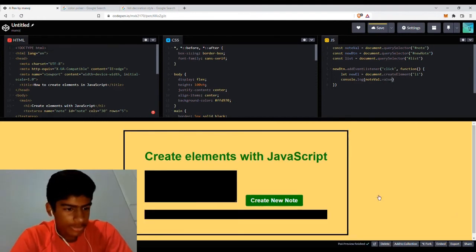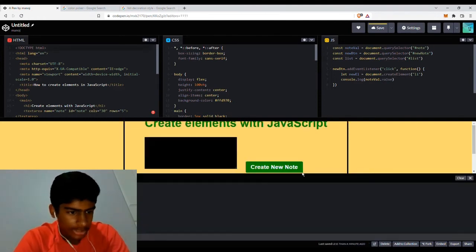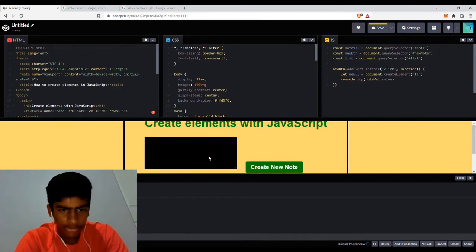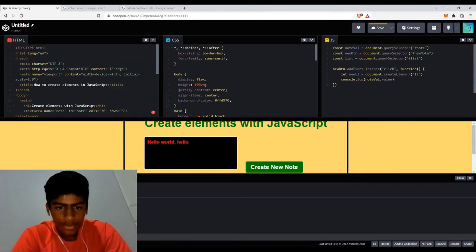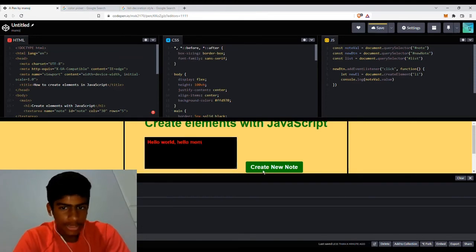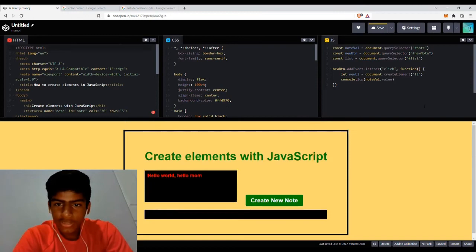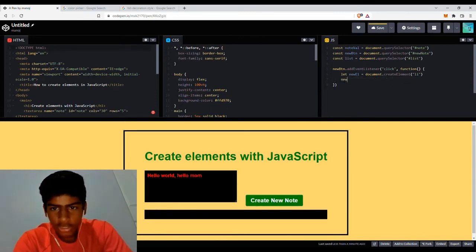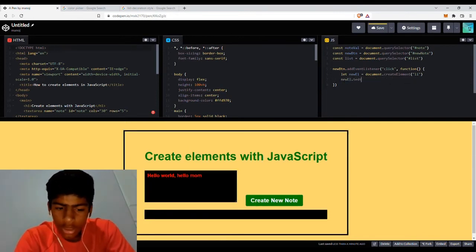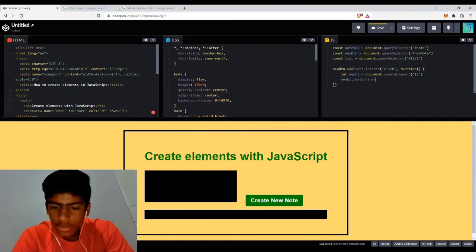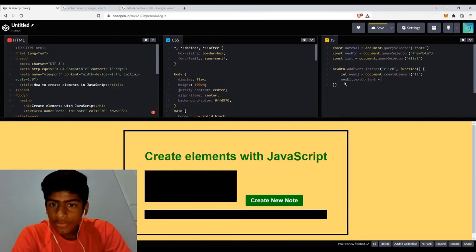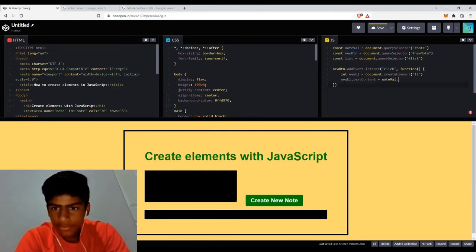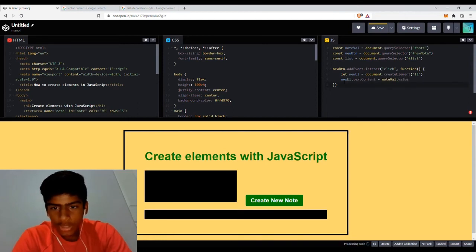So now that we've done that, and it refreshed I believe. If I do this, you can see there's nothing because we haven't typed anything. If I do hello world, hello mom. And as you can see, that's how you get the value of it. So that's what we want the textContent of the new element to be. textContent equals nodeValue.value.